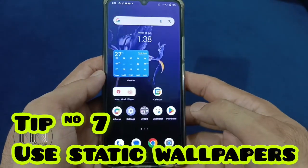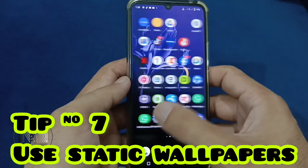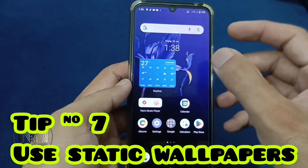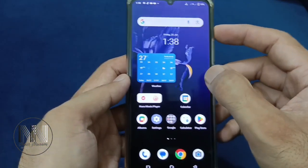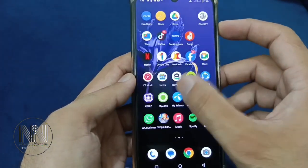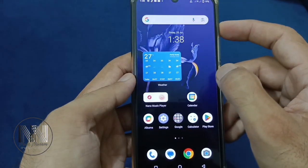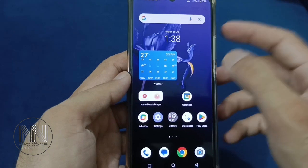Tip number 7: Always use static wallpapers. Never use animated wallpapers or live wallpapers.